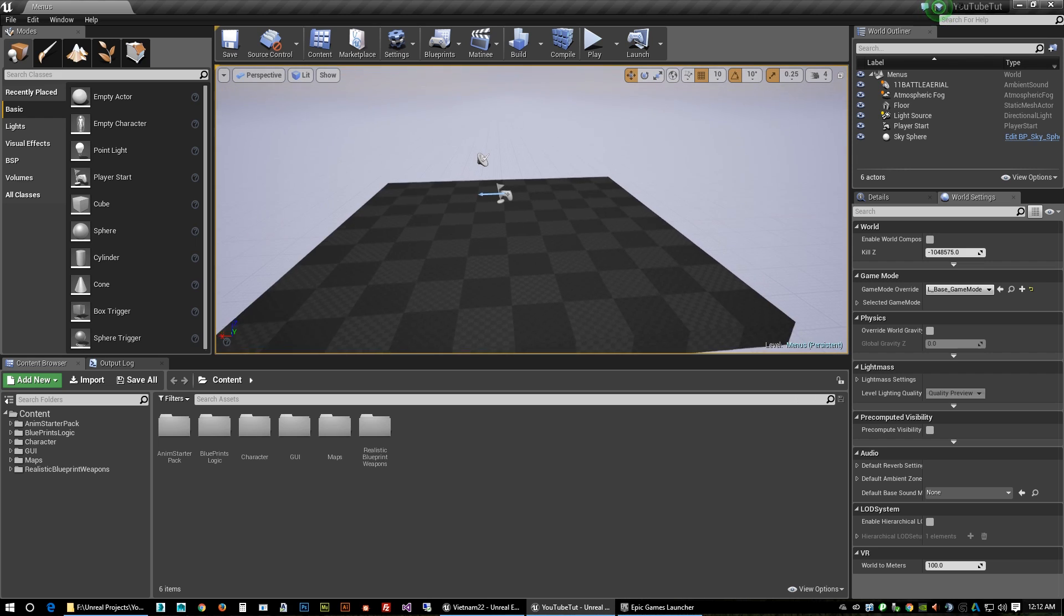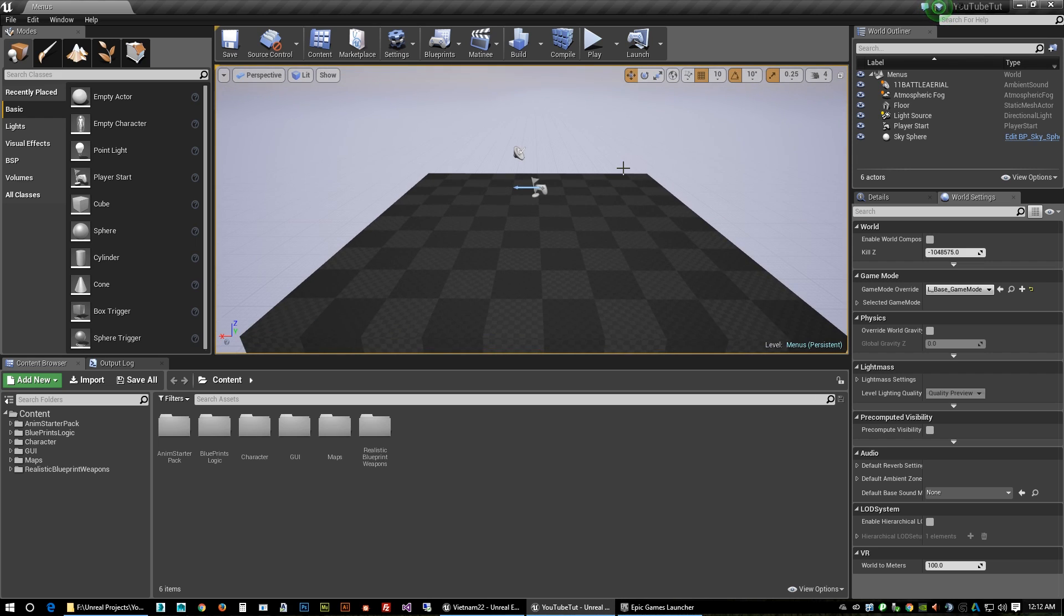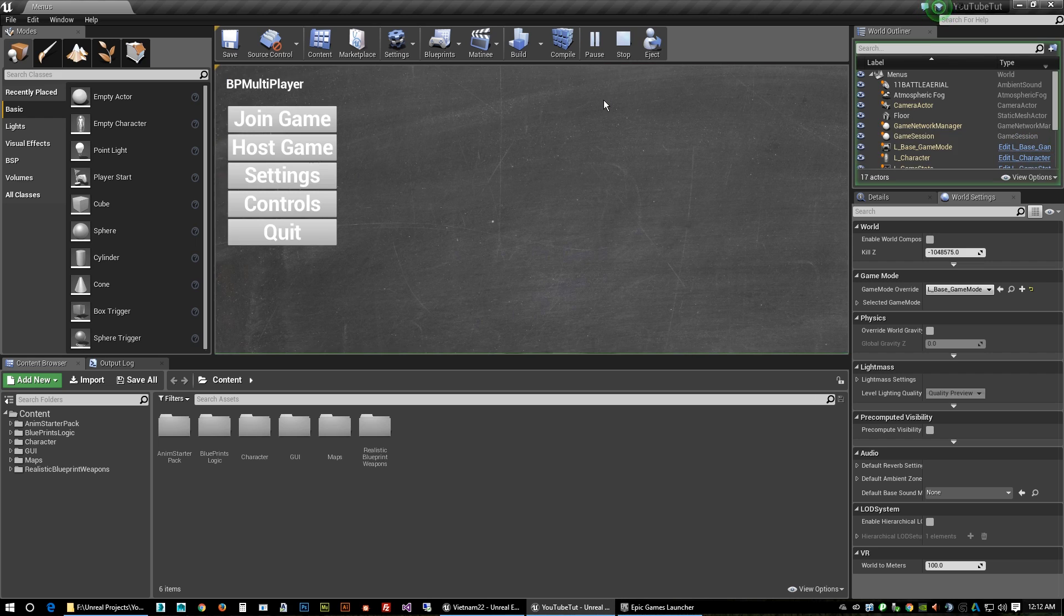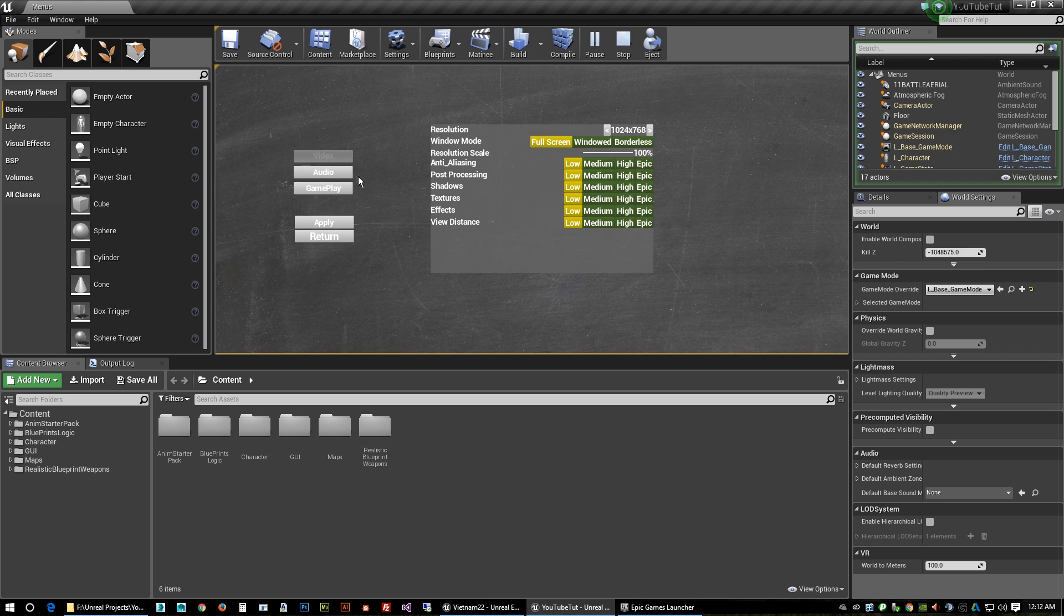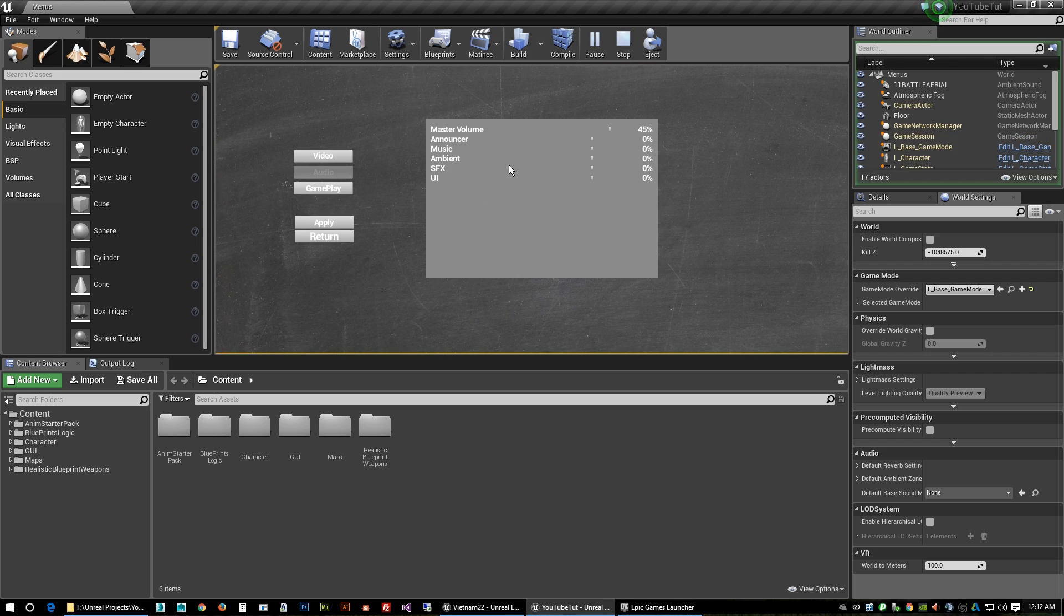So we will launch this and it should launch pretty fast with no errors. Okay, so now our clone is working with the plugins.